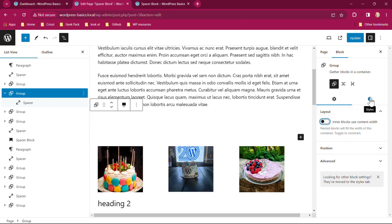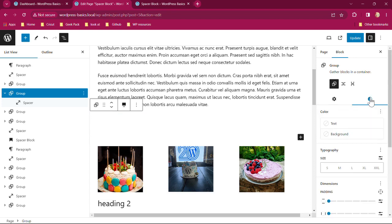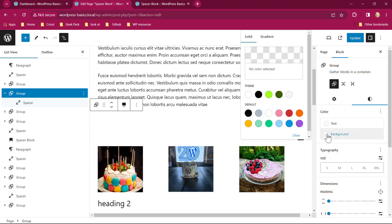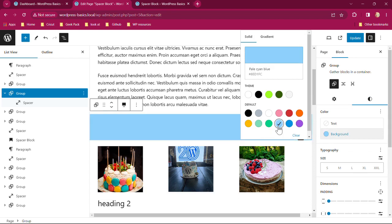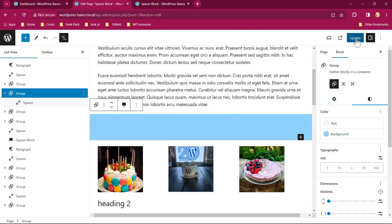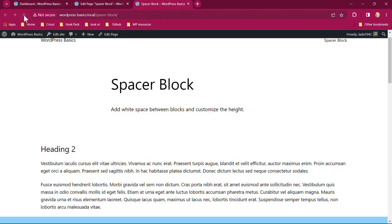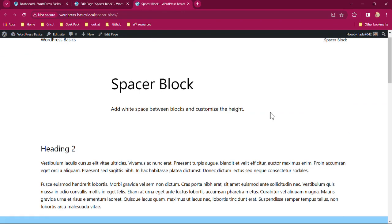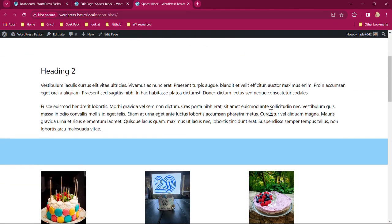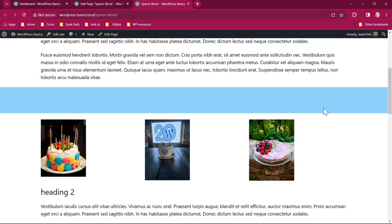So I'm going to go over to my style. And now I have the ability to add a color. I'm going to add that blue. And then click update. We're going to go back to that page. Refresh. And now we have our band, which is a spacer. And we can always go back and adjust it if it's too big or too small.